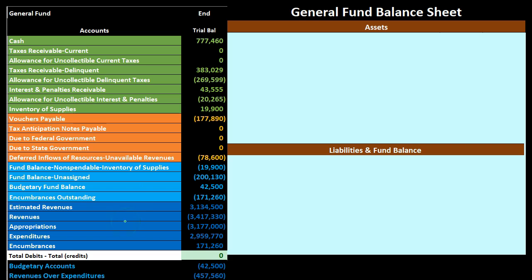Then what would be the income statement type section in a for-profit type of organization — those accounts are typically temporary accounts that would close out to what would be the equity section for a for-profit type of organization. Those are shown in dark blue.